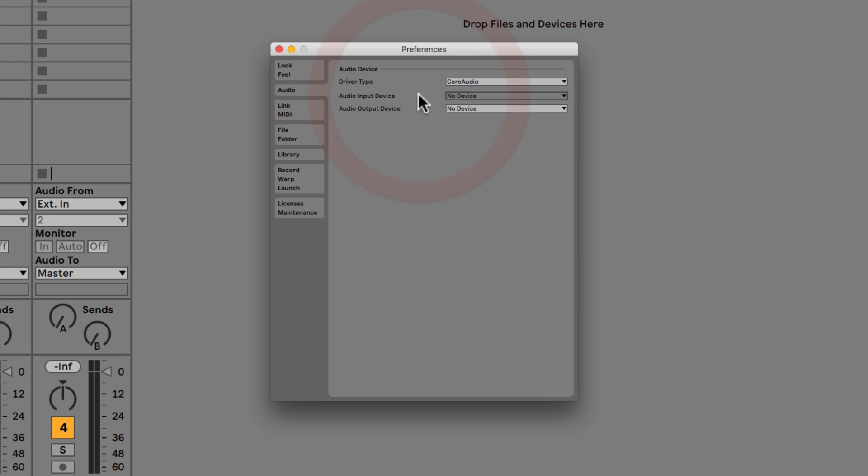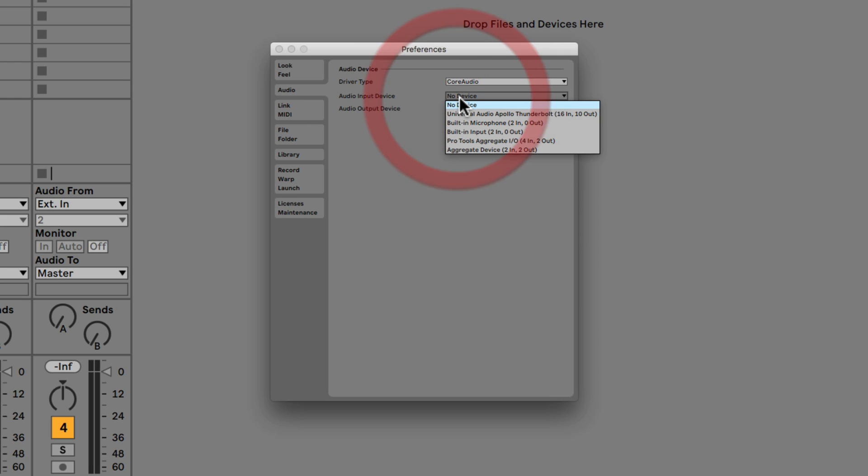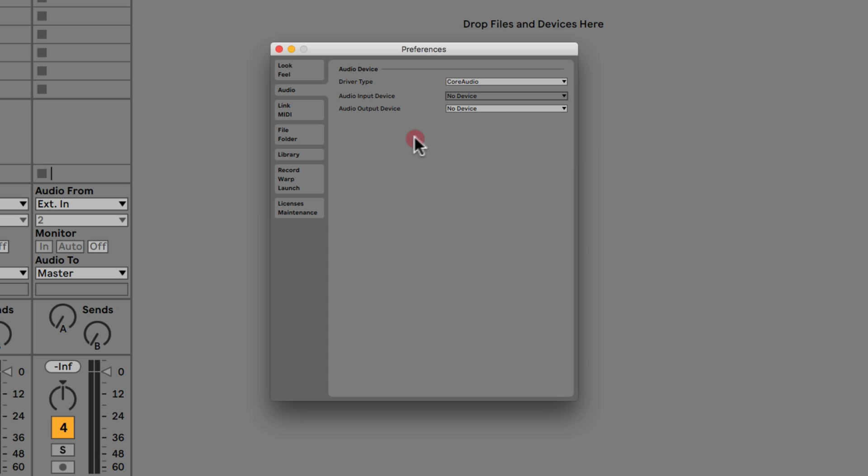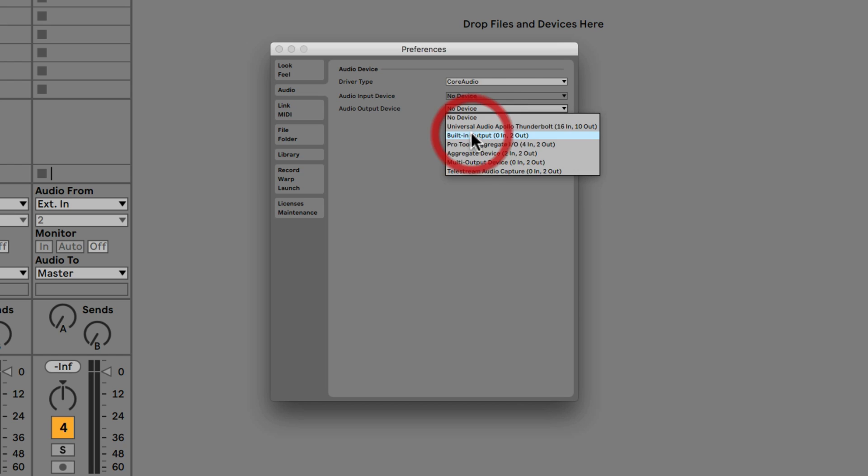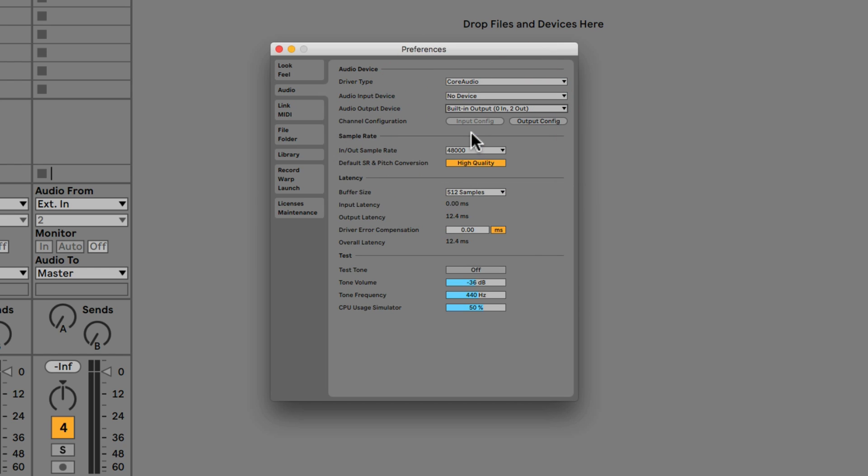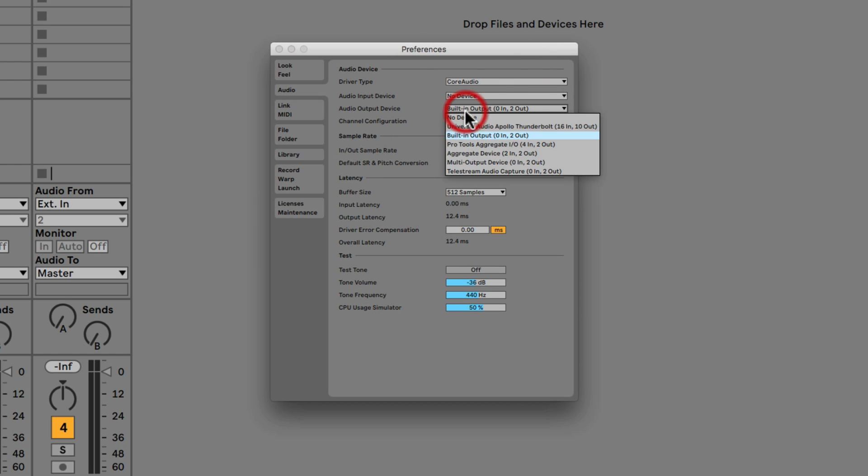Then we have the input device and the output device. The input device is if you're recording with a microphone, so you can see here I've got built-in input, built-in microphone and I've also got a few other things. If we go to our output device then here we can choose where we want the sound to come out of. So built-in output would be my computer, iMac or whatever our speakers.